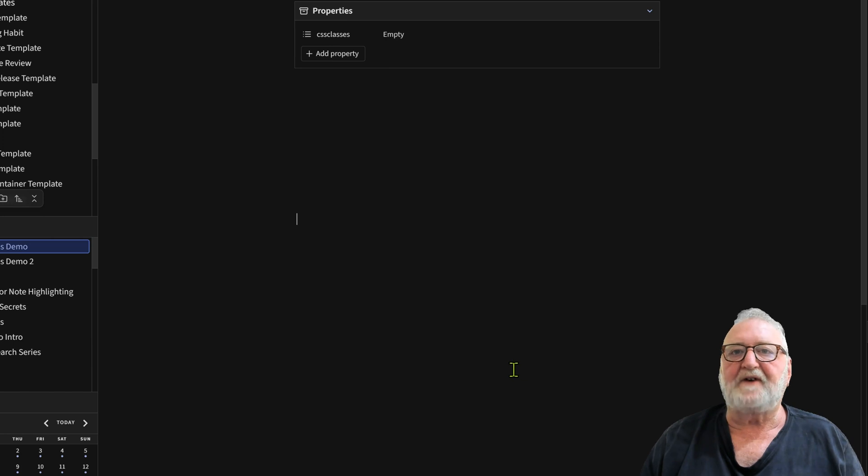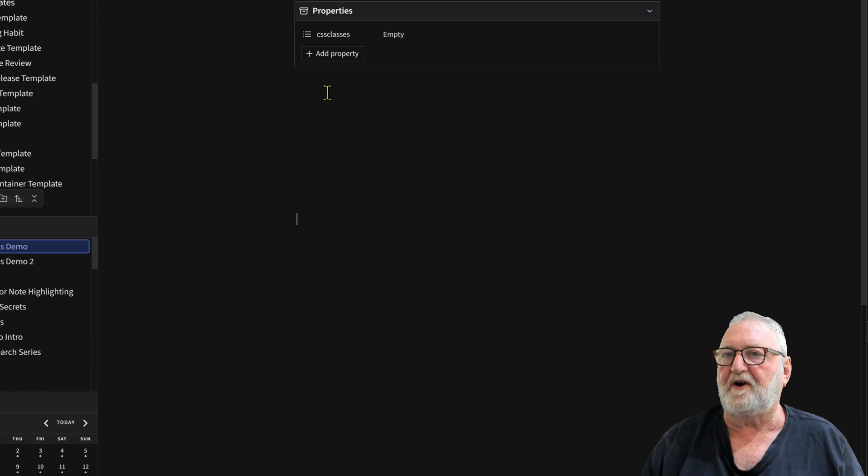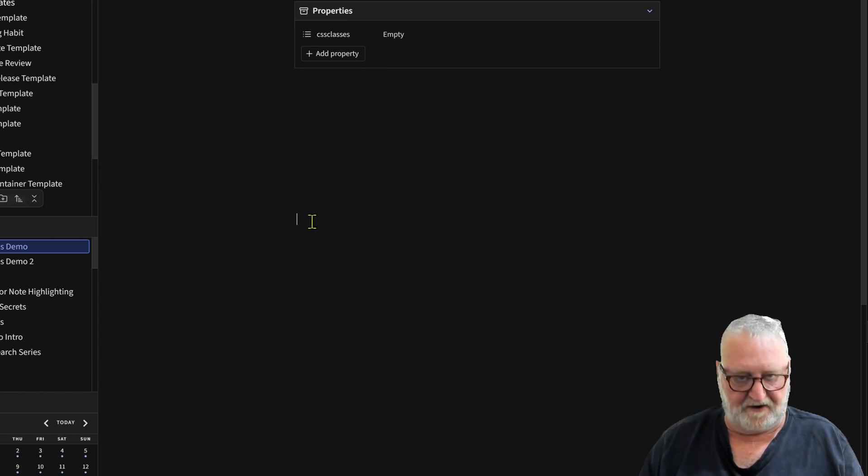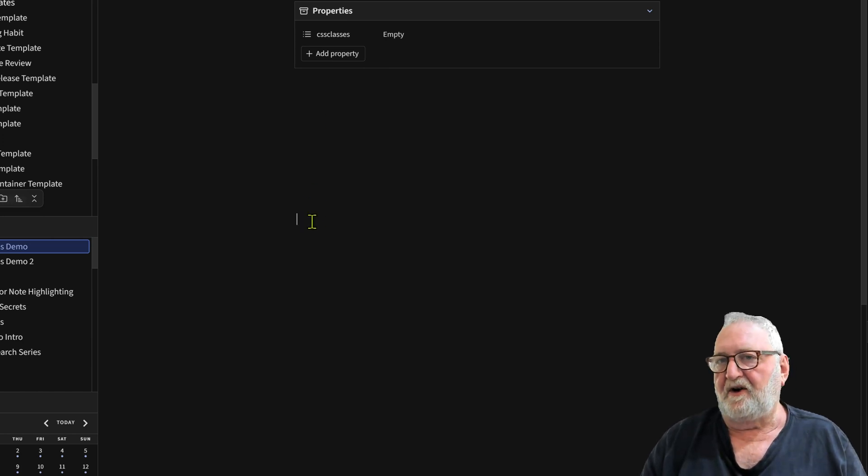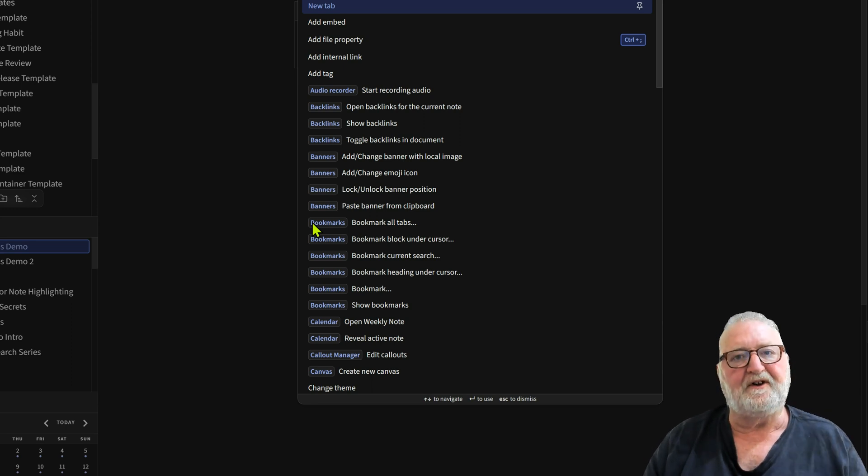We're just starting with a new note here. All I've got is the property section up here for reasons that I'll show you later. We're just going to go in the note and put a table in. You can do Ctrl+P. There's two ways you can do this.